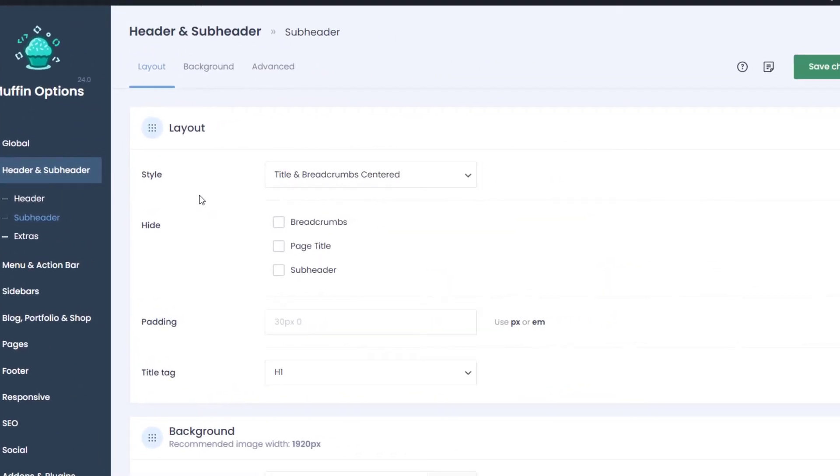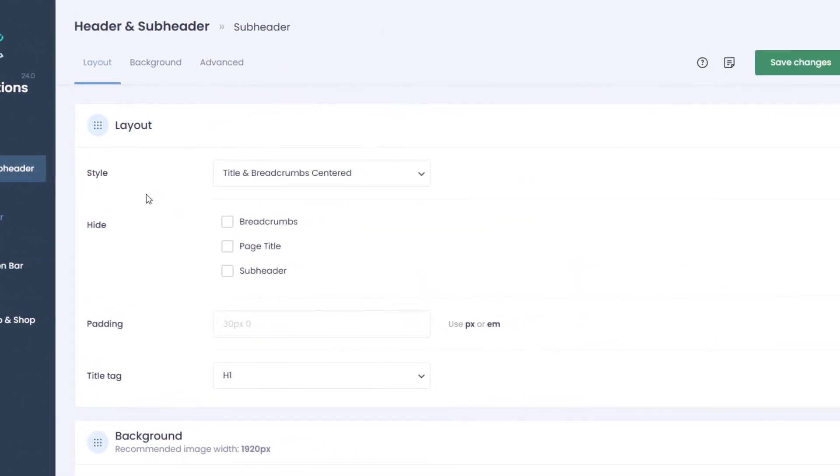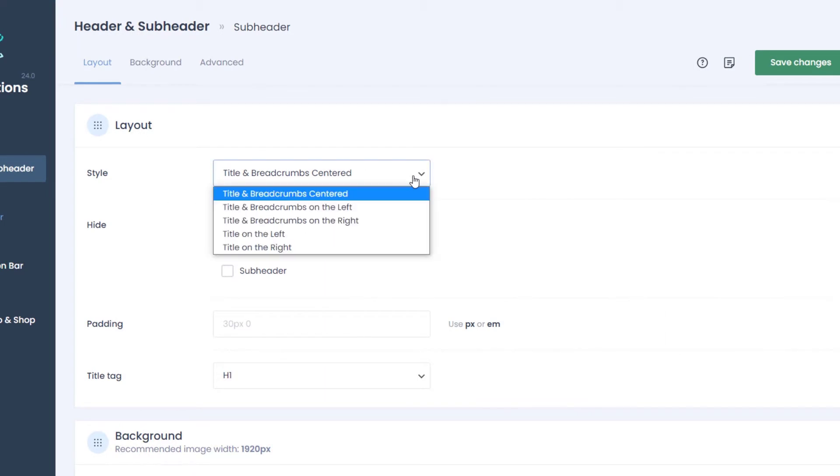The subheader will by default show under the header and display the title of the page and the breadcrumbs.